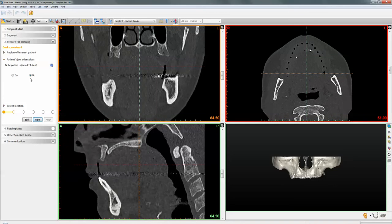The wizard will ask: 'Is the patient completely dentureless?' Select Yes and then move forward.